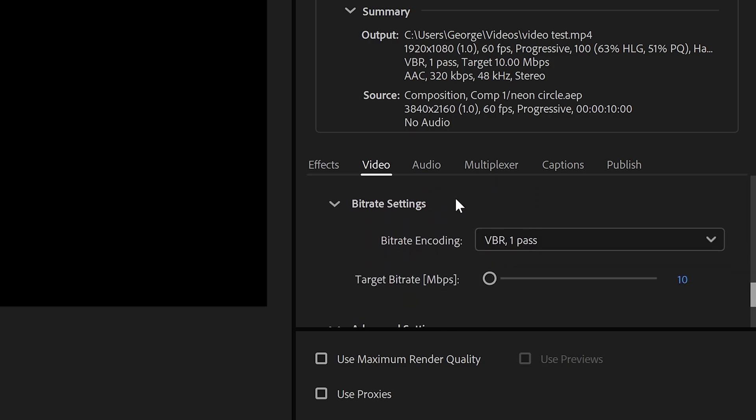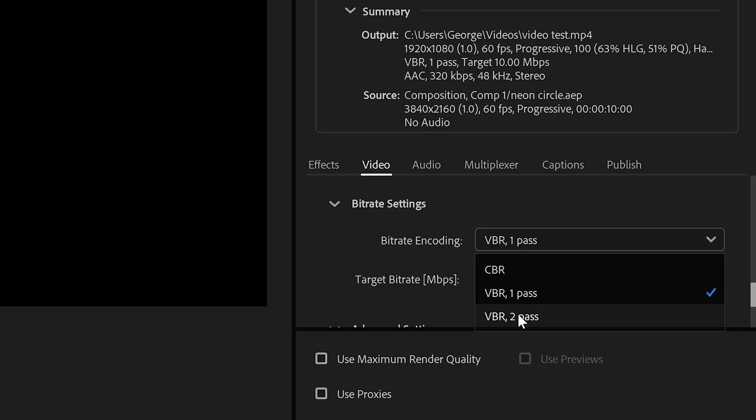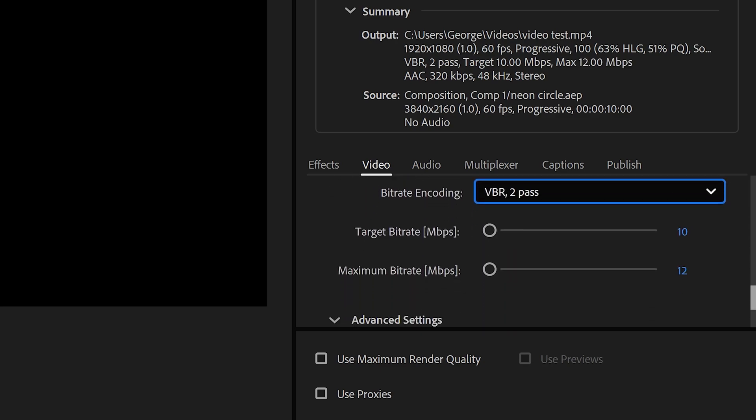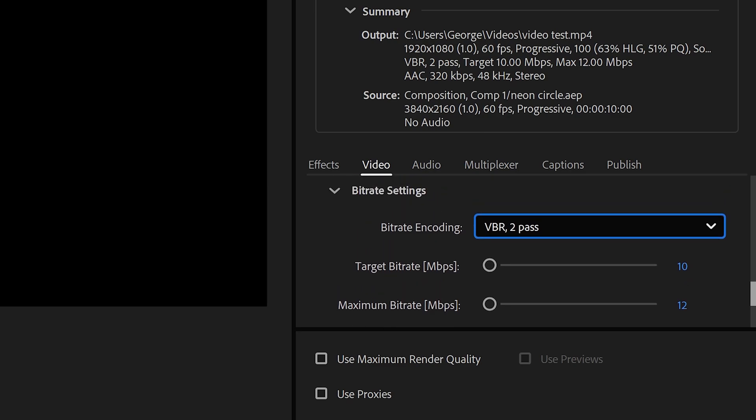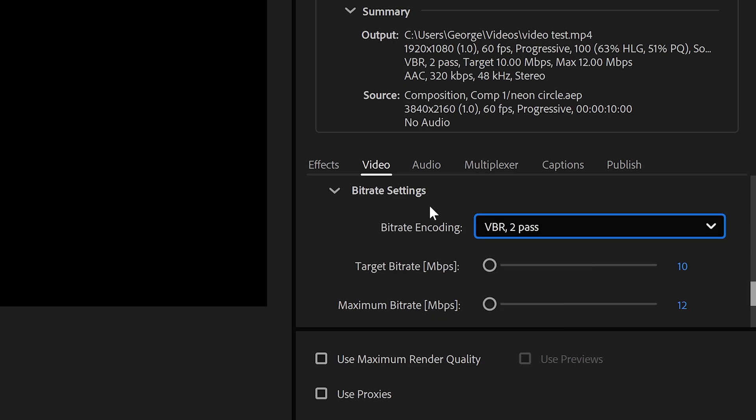With the bitrate, we're going to select the encoding and set it to VBR 2Pass. This is going to allow you to have the target and the maximum bitrate. If you don't know what the bitrate is, it determines the quality of your video and also compresses down your video, so the file sizes aren't huge.